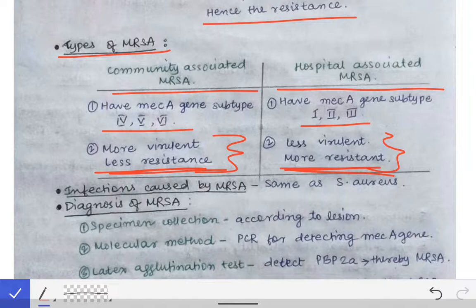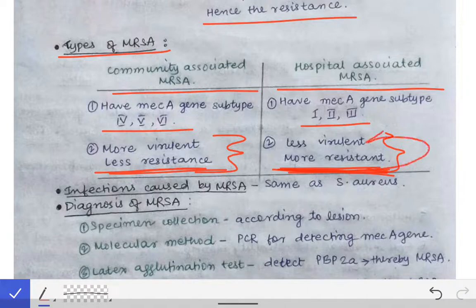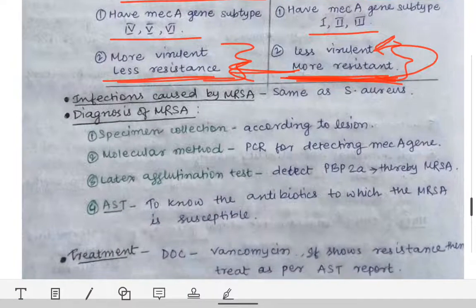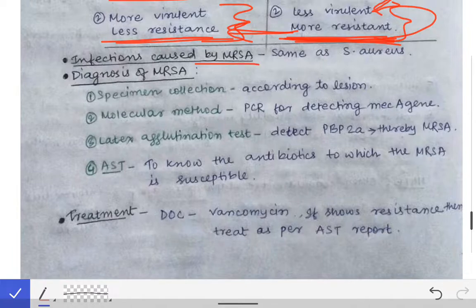To remember this: in hospitals there are multiple drugs, so due to these multiple drugs there is more resistance, and with more resistance there is less virulence. Community-associated MRSA is just the opposite. The infections caused by MRSA are the same as those caused by Staphylococcus aureus, and you can remember them using the mnemonic 'SOFT FINS' to recall the different infections.